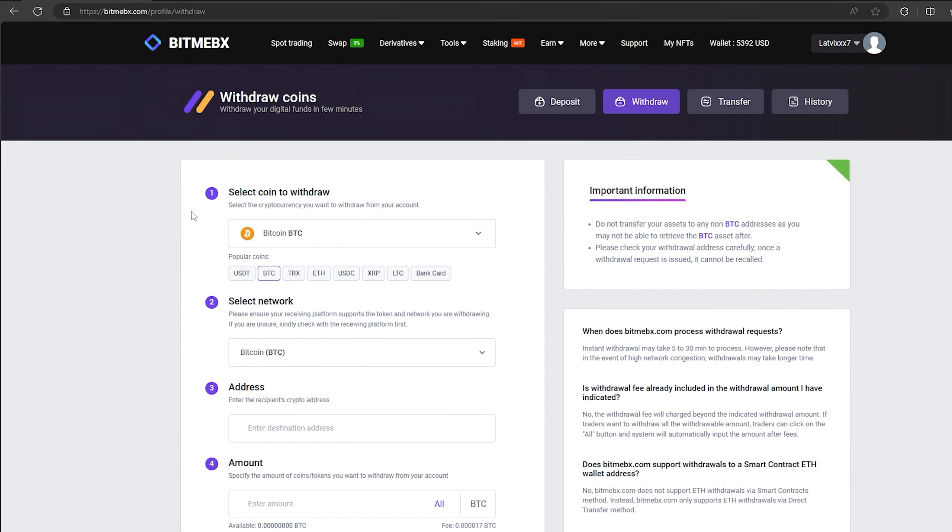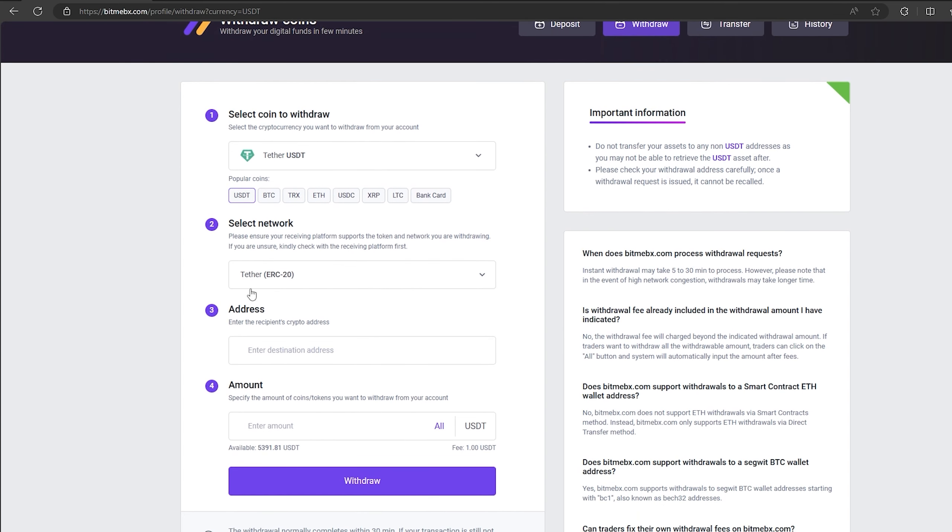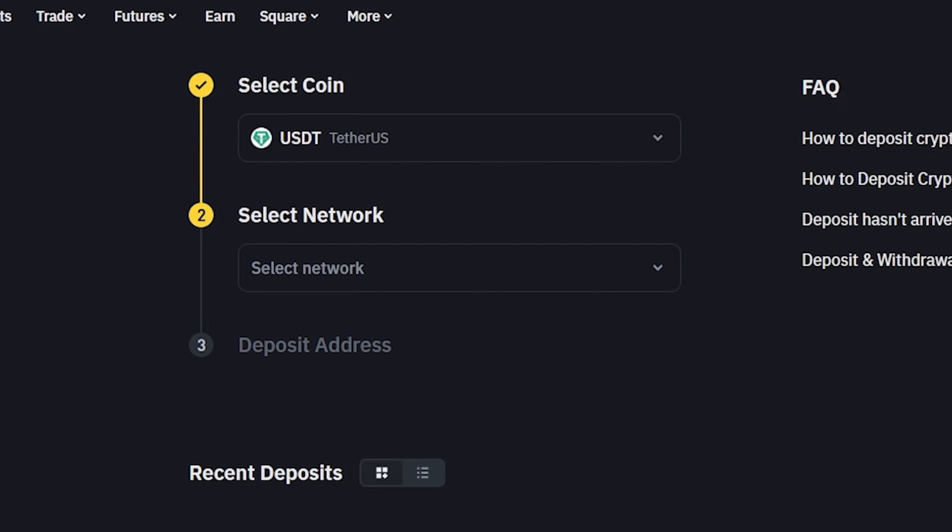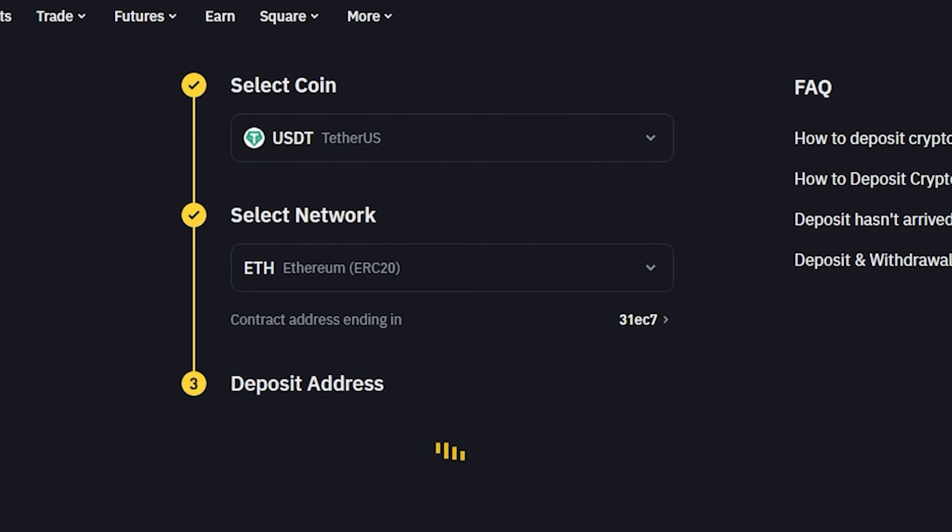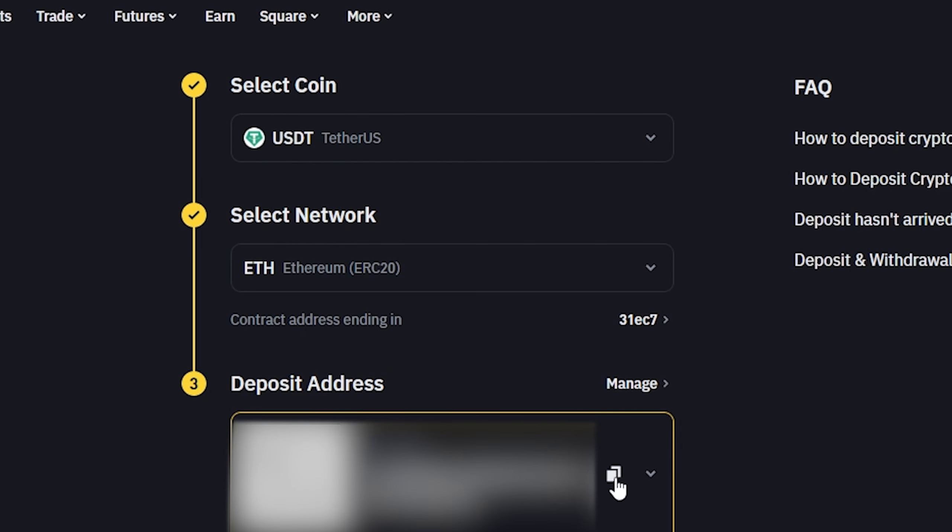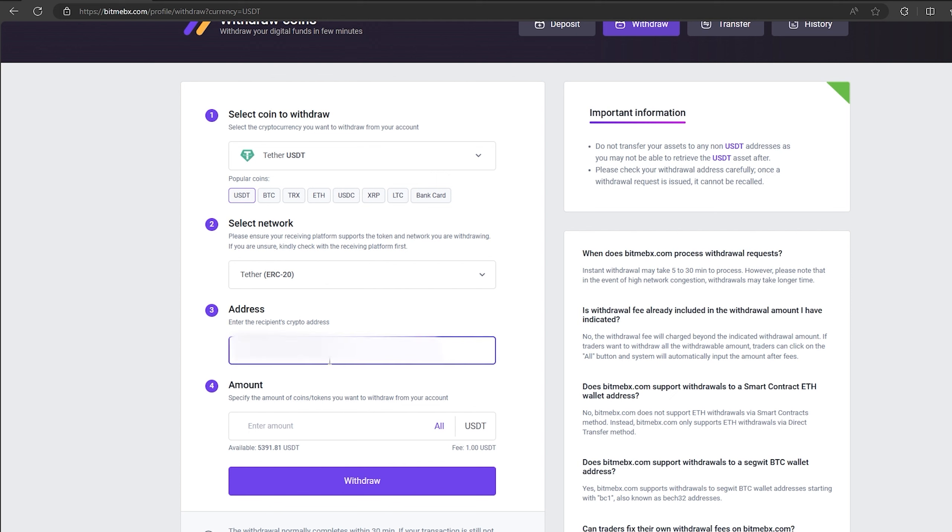To do this, go to withdraw, select tether USDT on the ERC20 network. Now go back to Binance to copy this address. Paste this address here and enter the entire amount. Finally click on withdraw and wait for the confirmation of the transaction on blockchain.